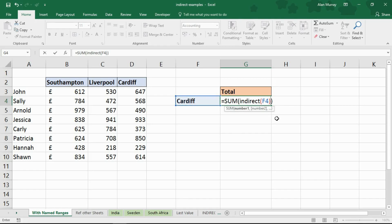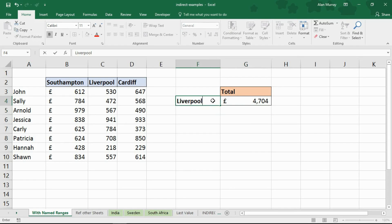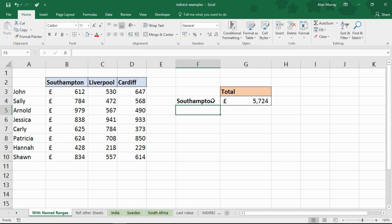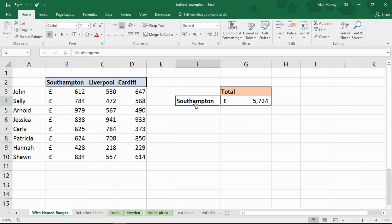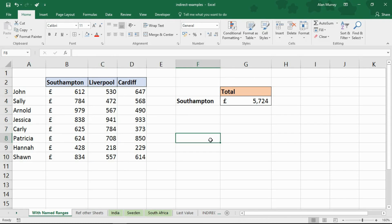Closing bracket press enter and now I've got the total of Cardiff sales but if I click on cell F4 and type Liverpool I can get Liverpool sales or if I type Southampton I can get Southampton sales. So it's all based on this dynamic referencing of F4. Whatever F4 says, because I've got these named ranges that's how it's working. So that's the first example of indirect being able to use it with named ranges.